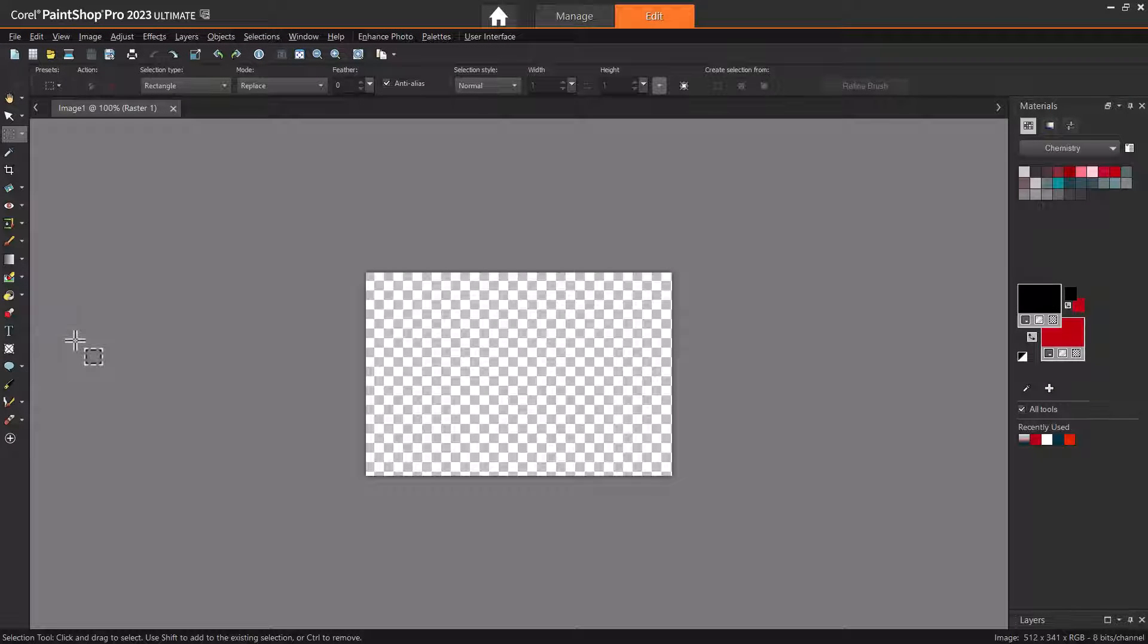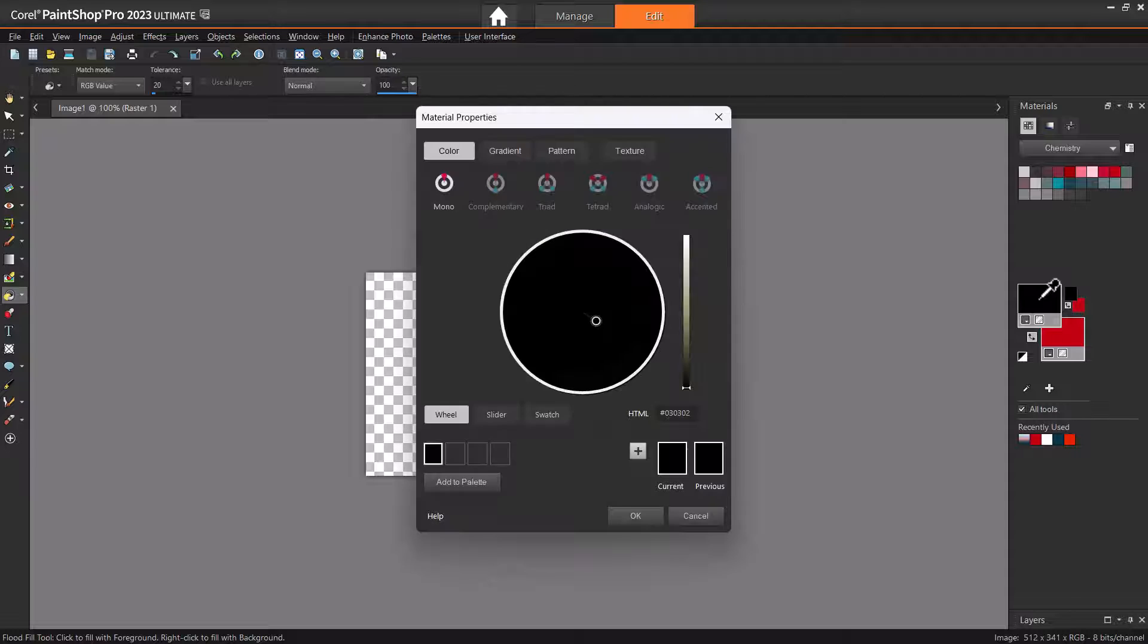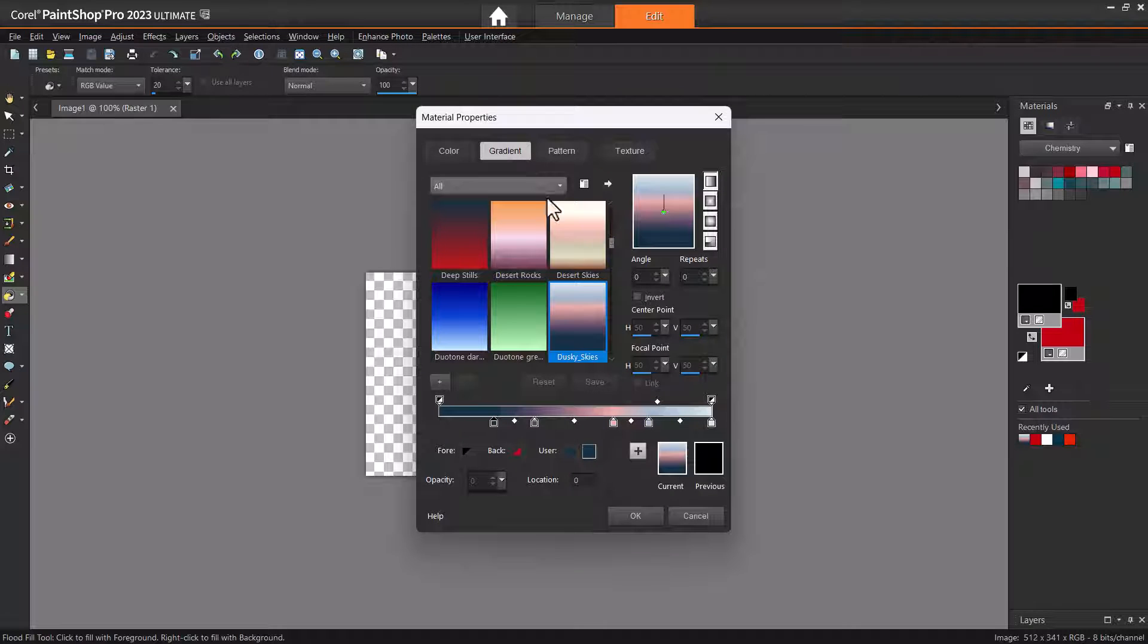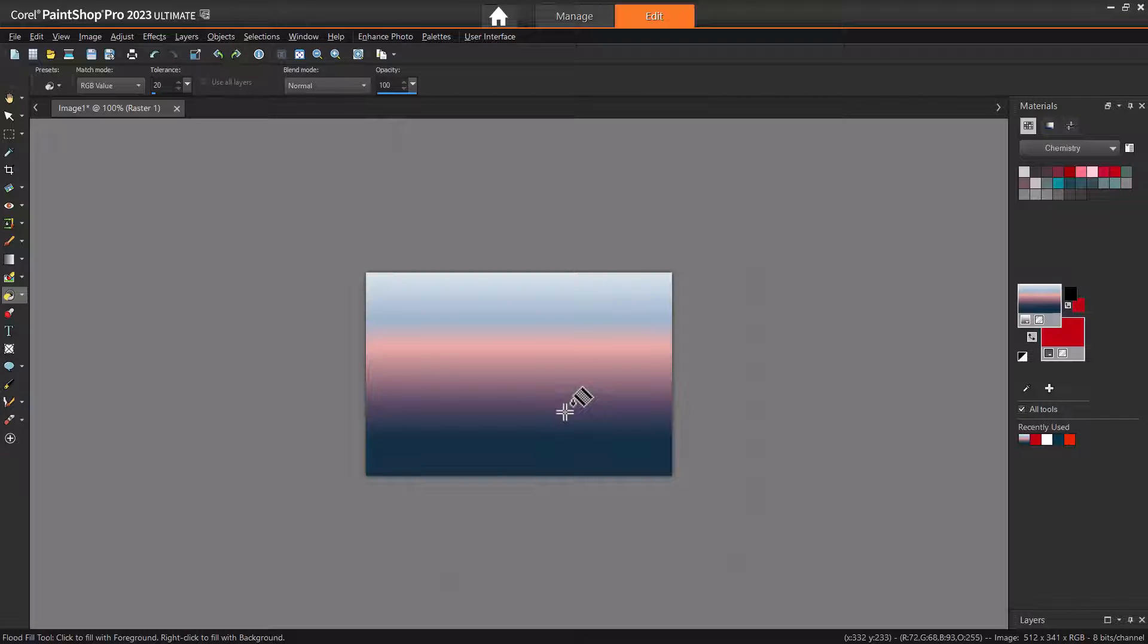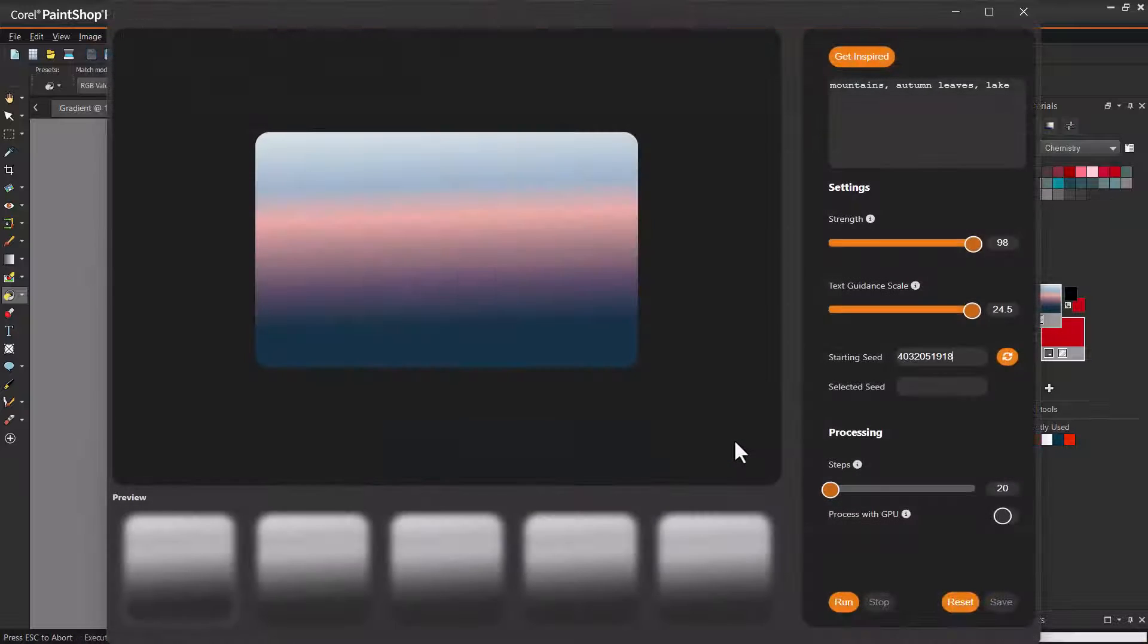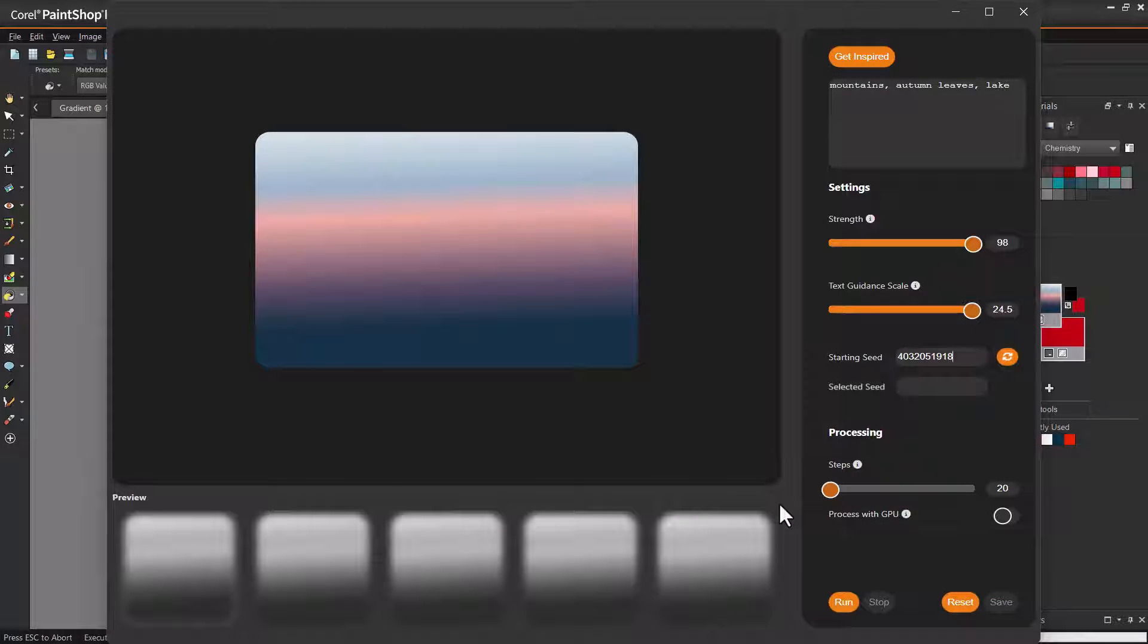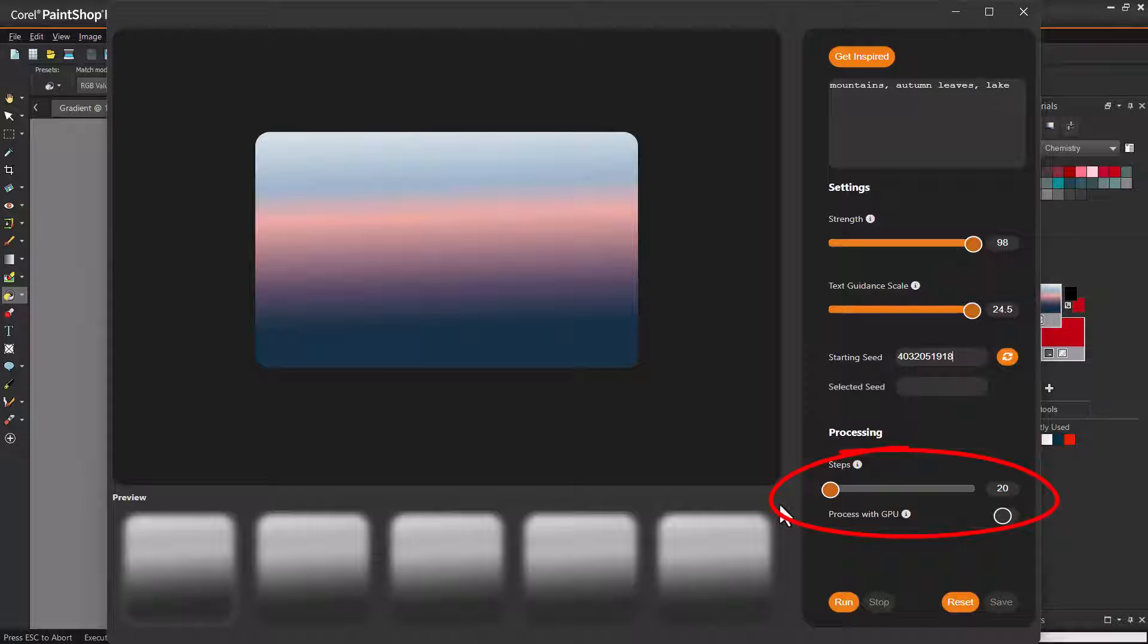To generate an interesting landscape image, you don't have to start with a landscape photo. In PaintShop Pro, I have a 512 pixel image, on which I'll add a gradient fill, choose the Dusty Skies preset, and click to apply. Using this as the starter image for VisionFX, I'll see what results I get with the prompt Mountains, Autumn Leaves, Lake. Strength and text guidance need to be at max value, since there's nothing else in the image to go on, and I'll make the step value low for quicker generation.